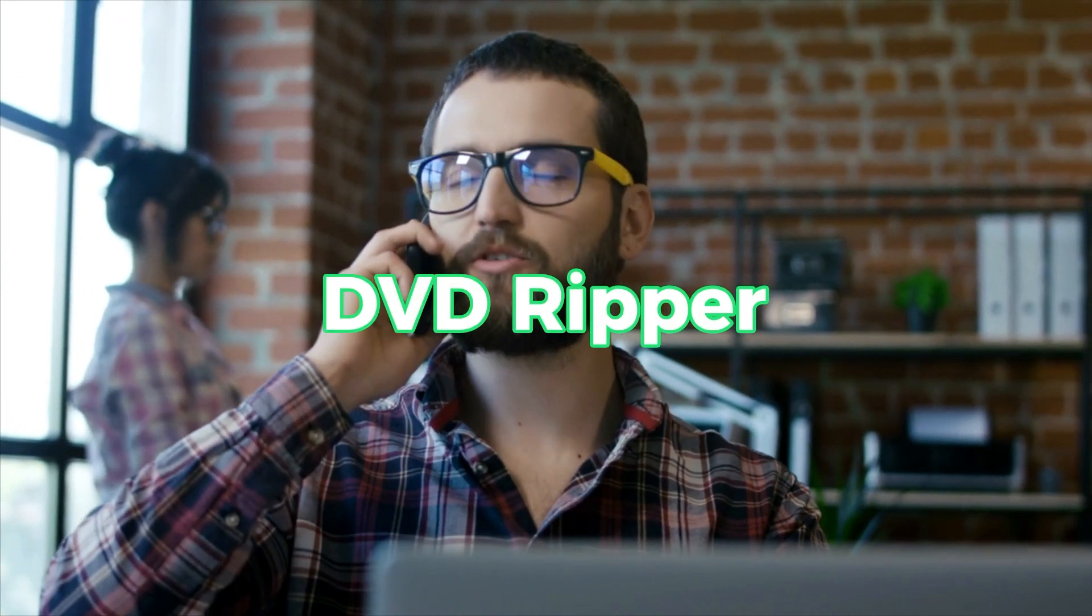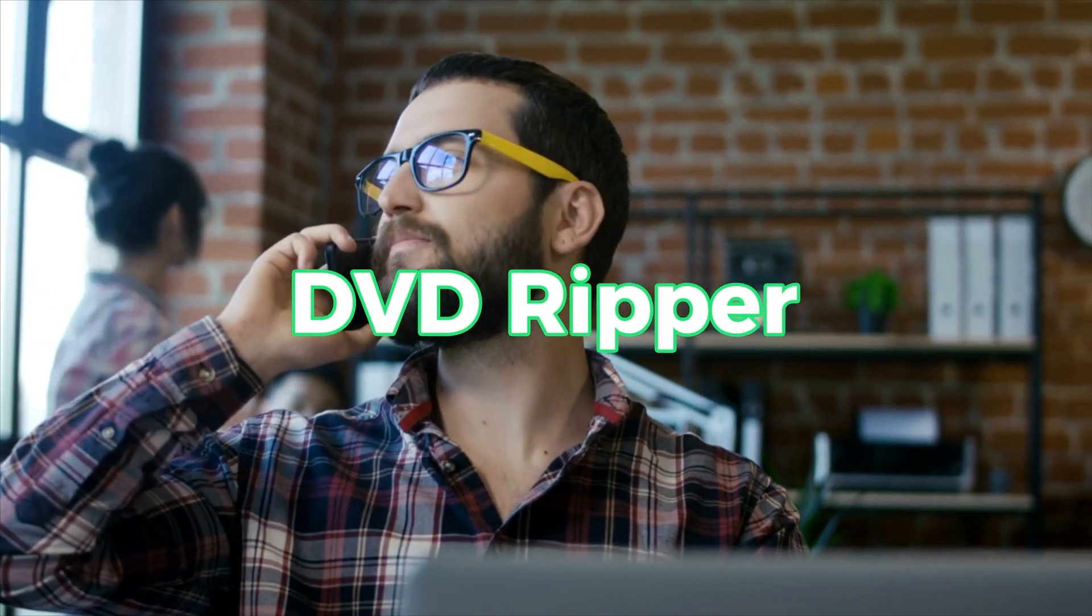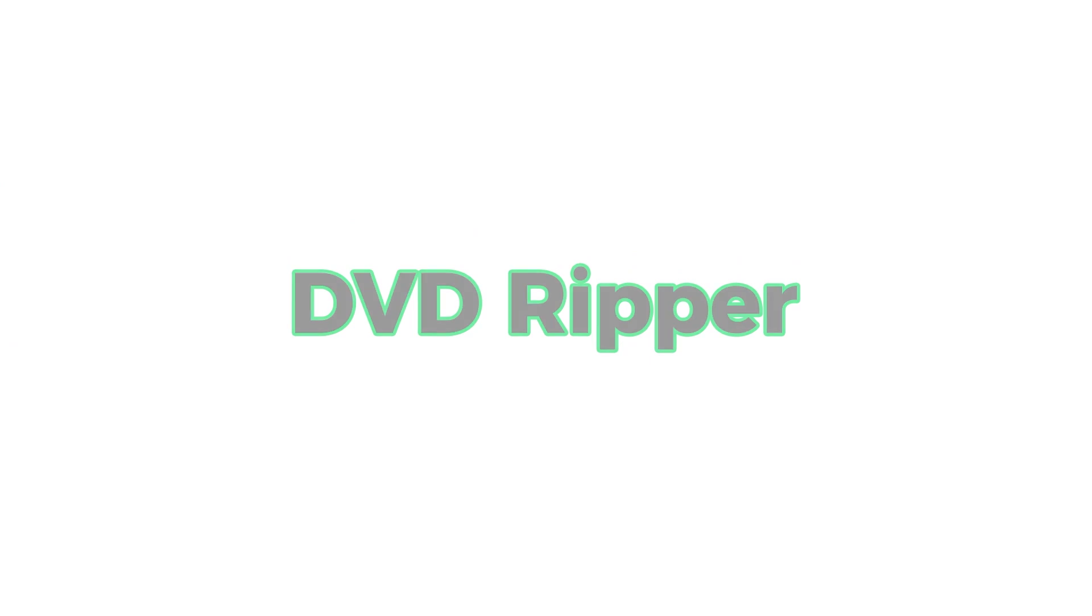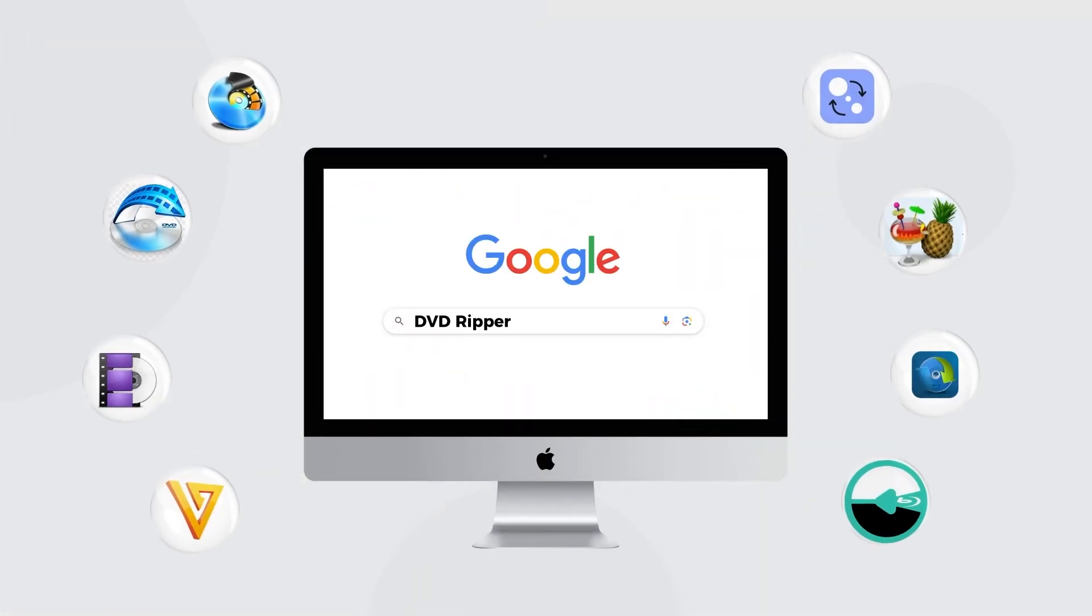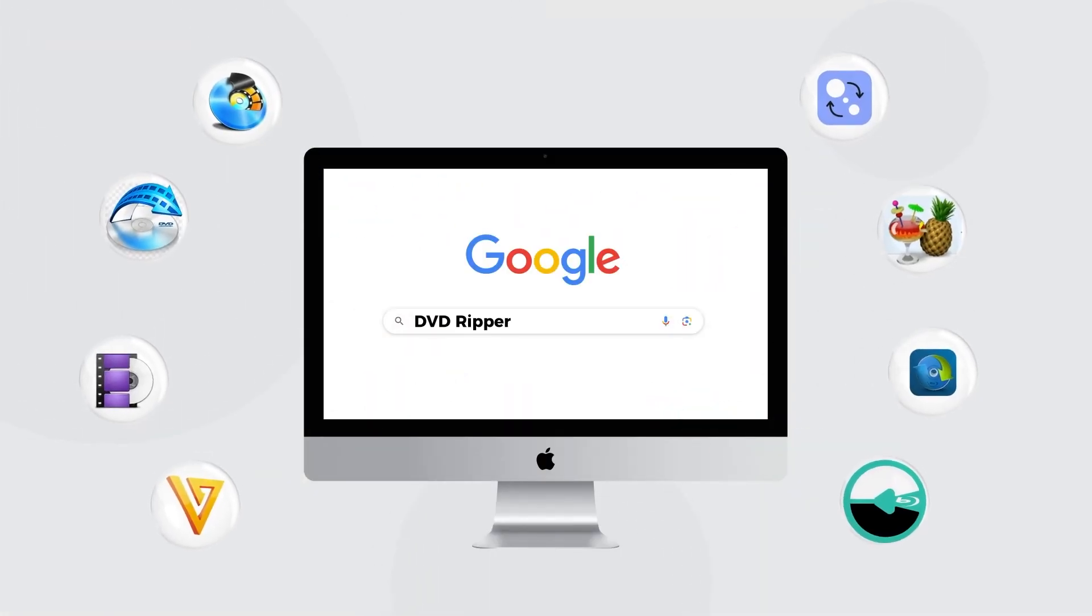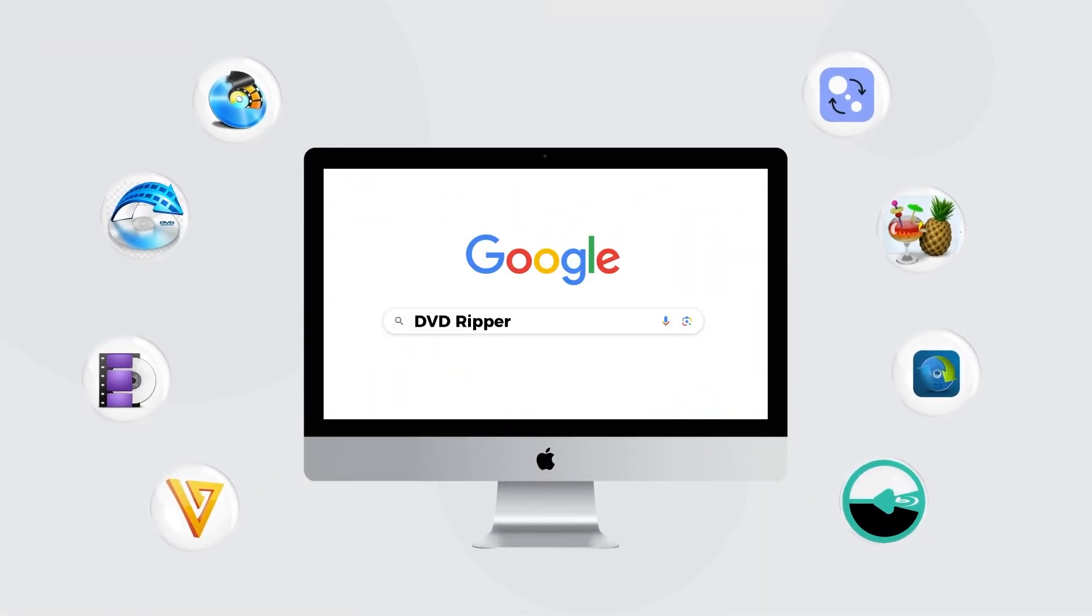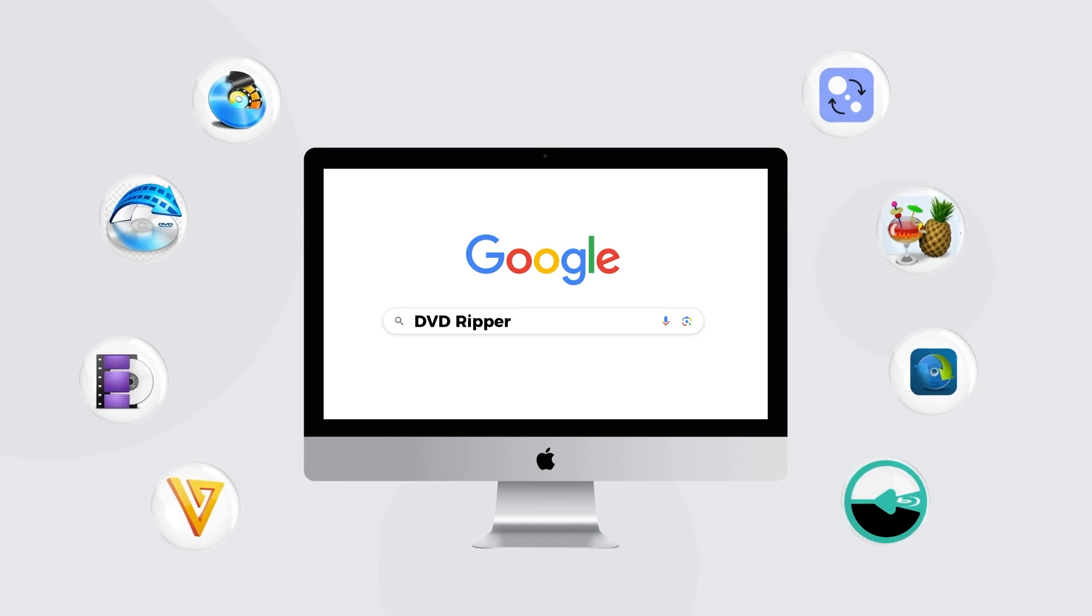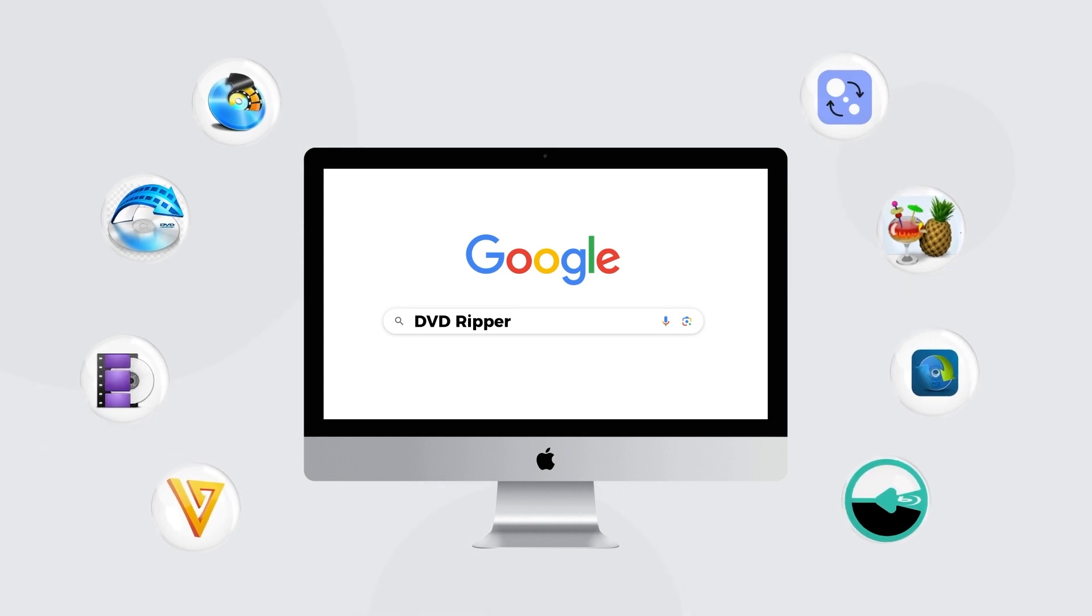Don't worry. At this time, all you need is a DVD ripper to remove the region code. But there are so many DVD rippers in the market. I want one that is powerful but still easy to operate. Any recommendation?